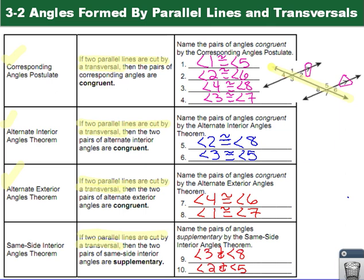Our last theorem is the same side interior angles theorem. For same side interior angles, angles 3 and 8 are supplementary, and angles 2 and 5 are supplementary.